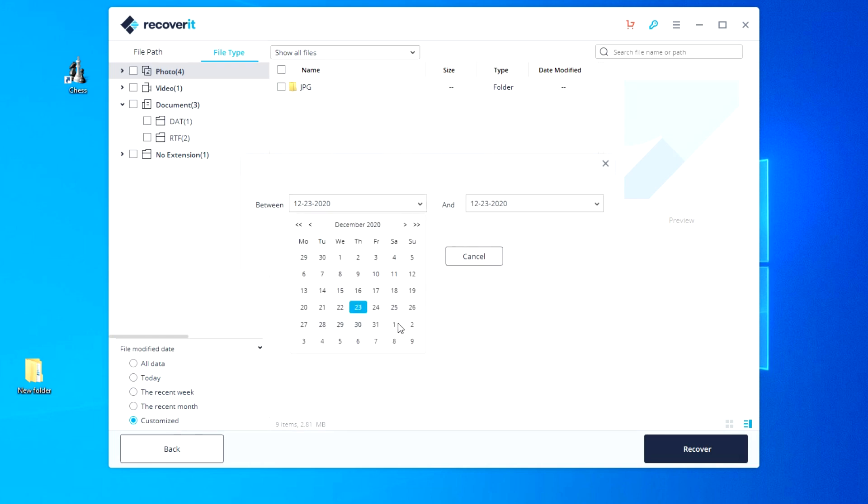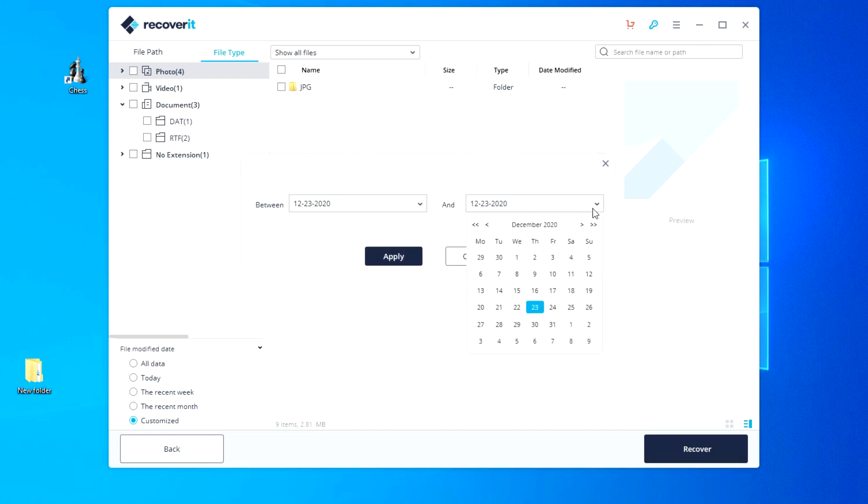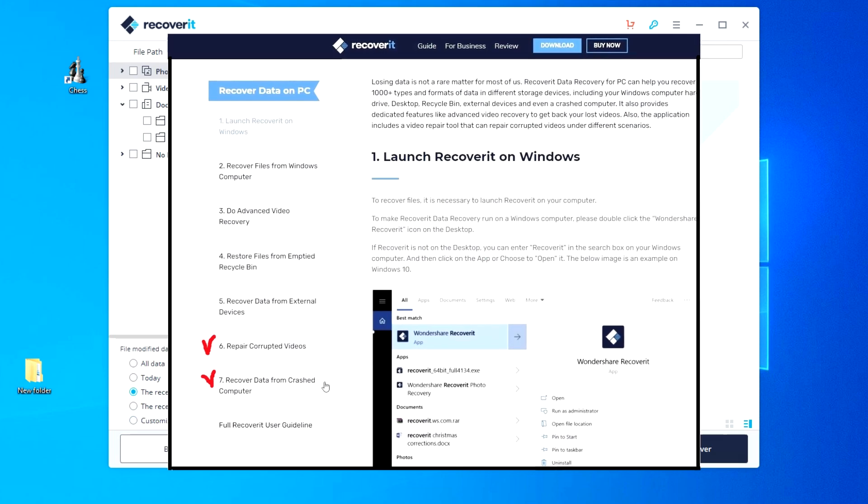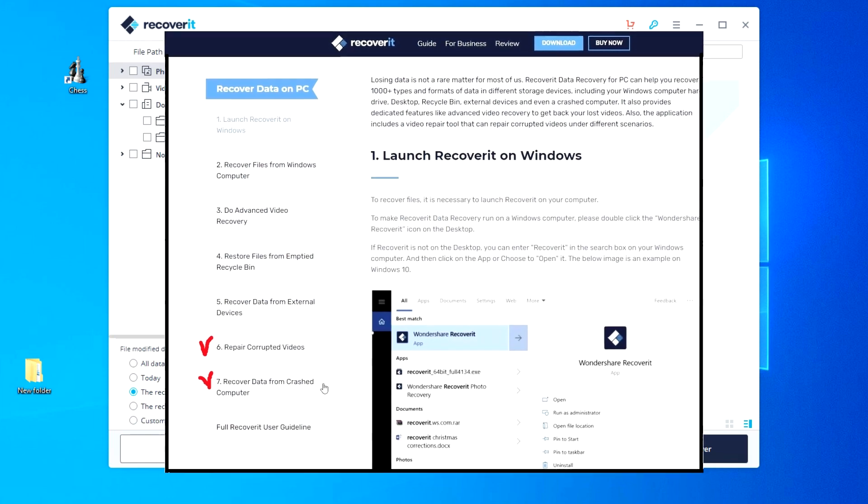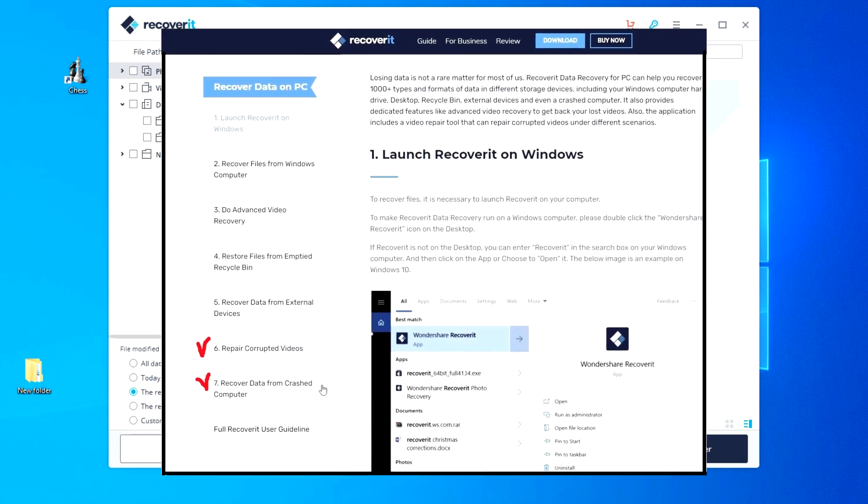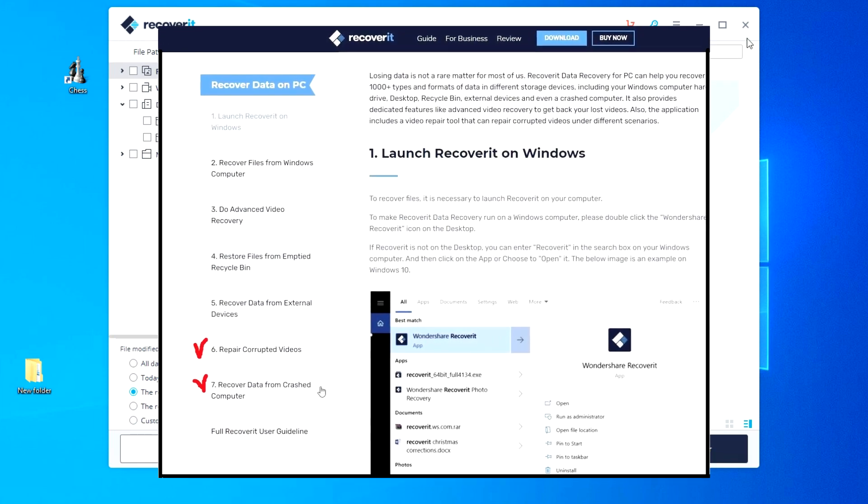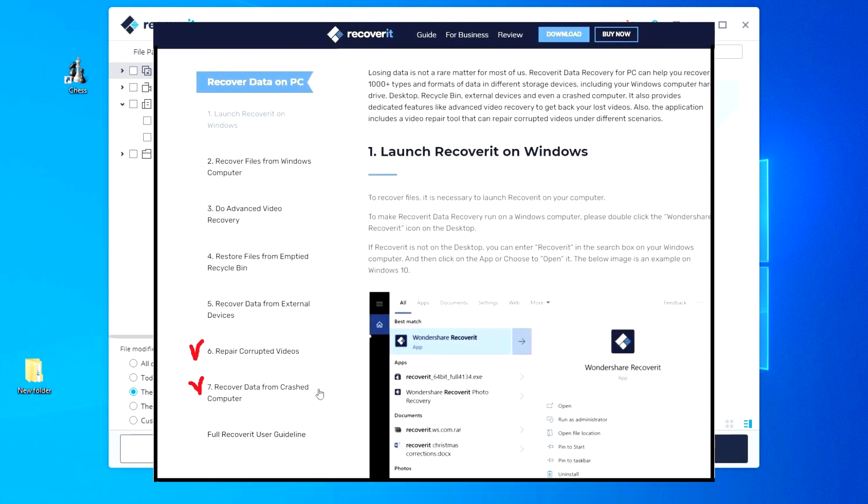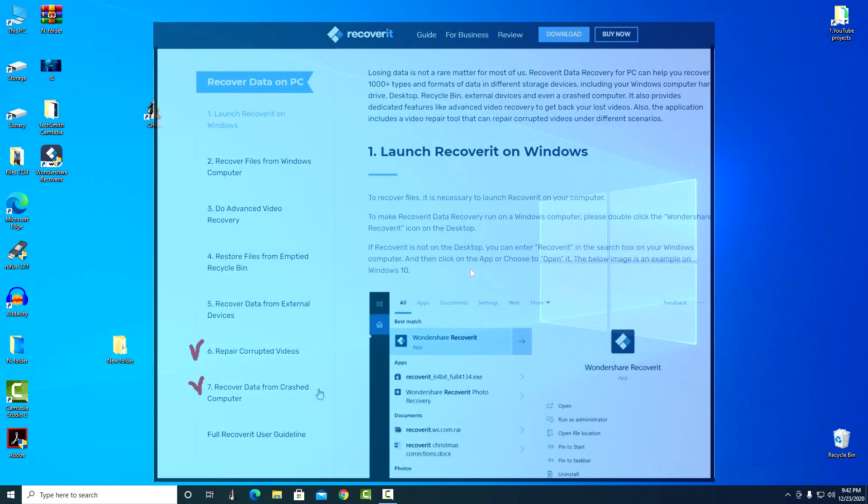In addition to recovering deleted data, the Recoverit program can also recover damaged video files, as well as create a bootable media for recovering data from an emergency computer. But this is already a topic for another video review.